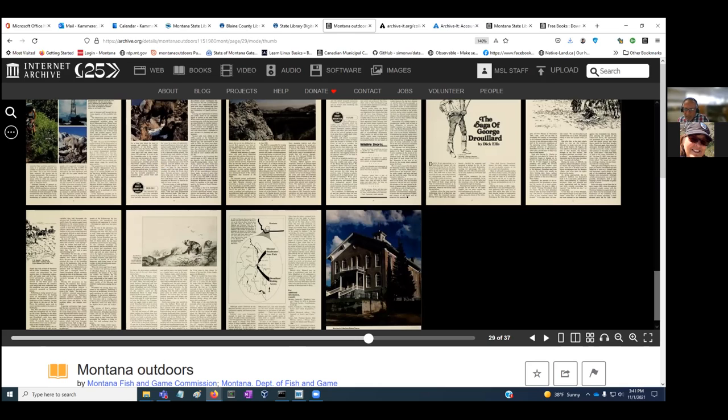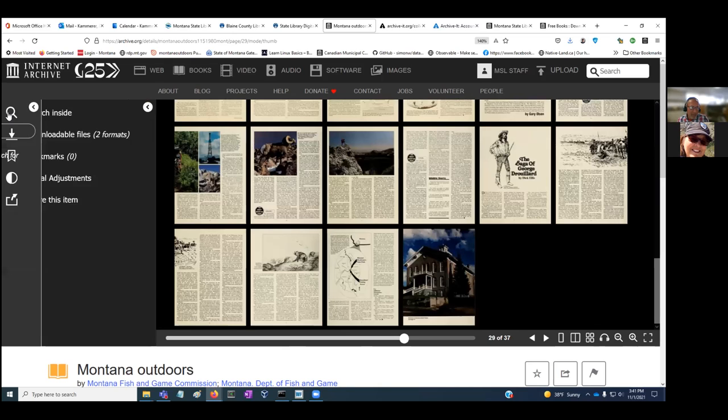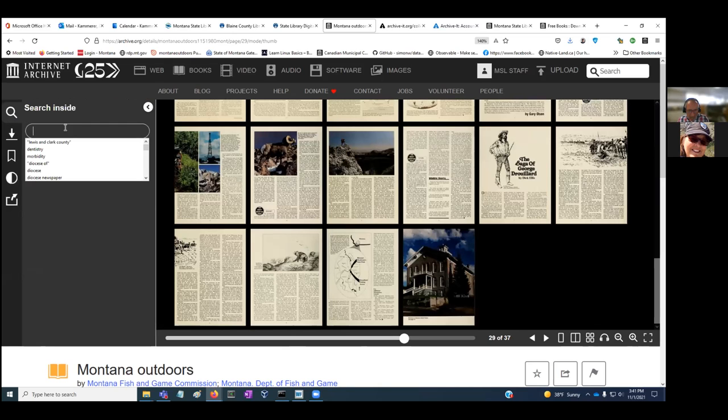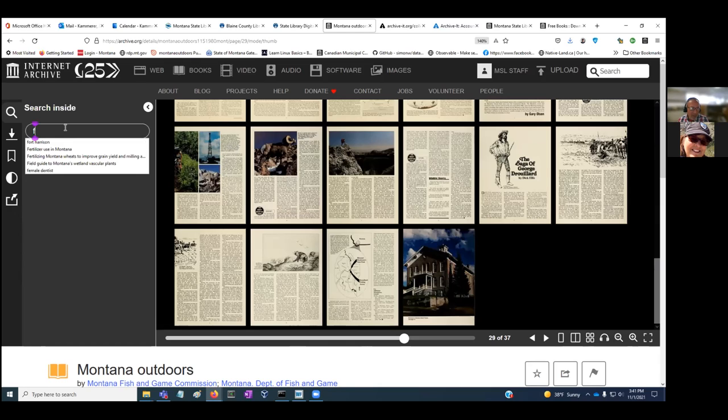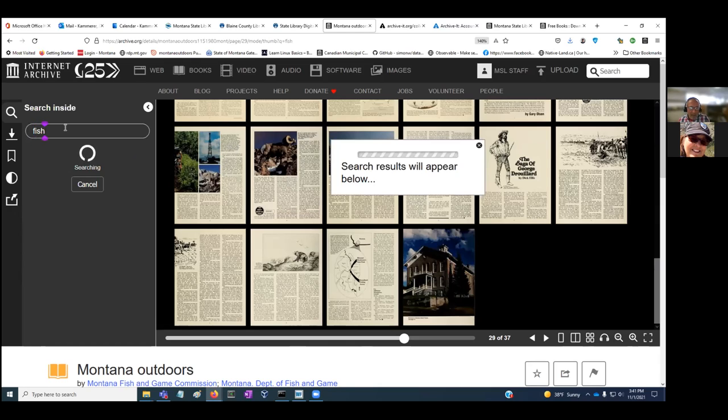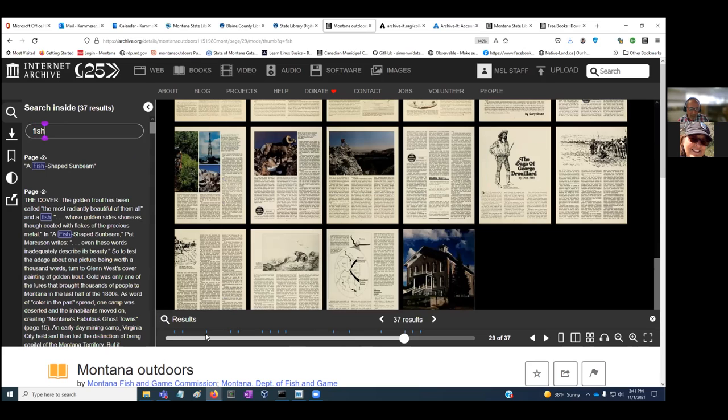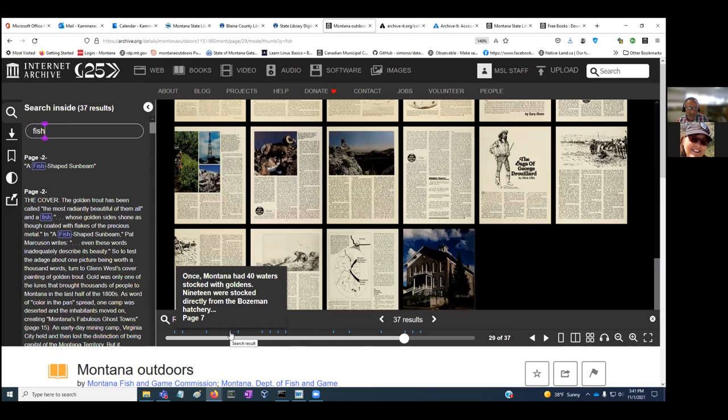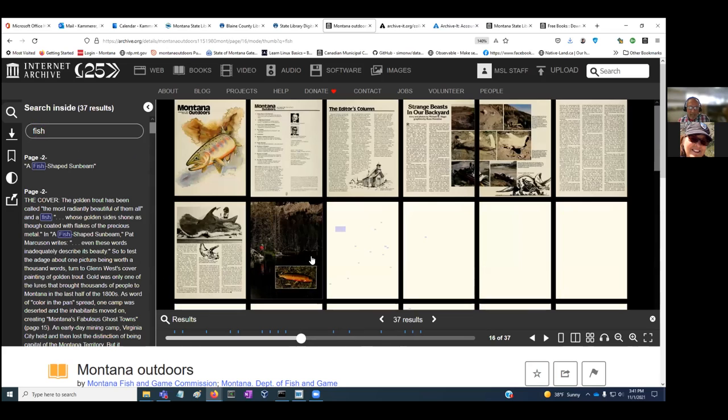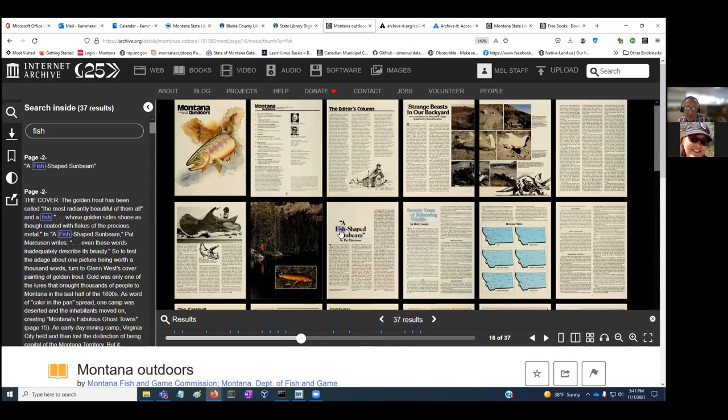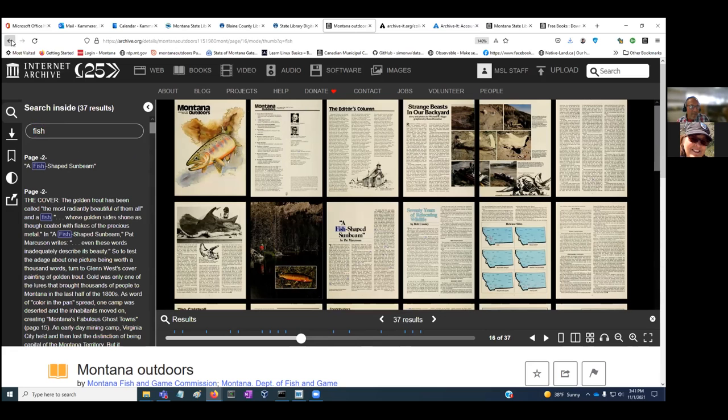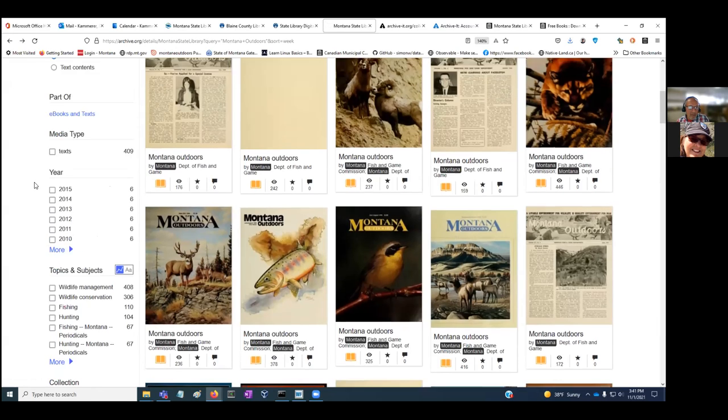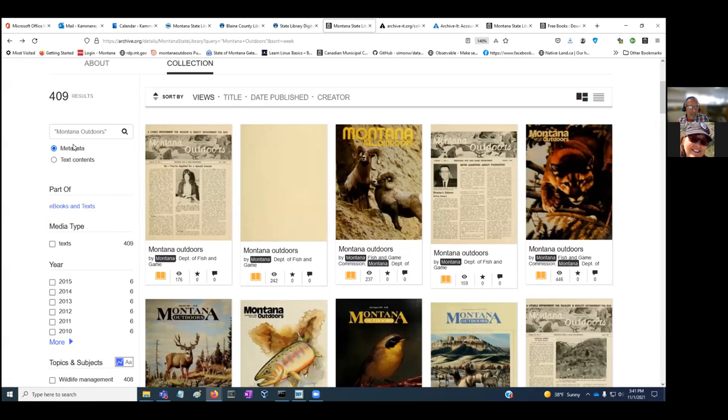You can also search within the publication using this search icon. What I like about this is if you search on the word fish, for example, you'll get back all the instances where the word fish appears. There are these little markers at the bottom of the page, and if you click on any of these, it'll take you right to that page and highlight that instance of the word fish.